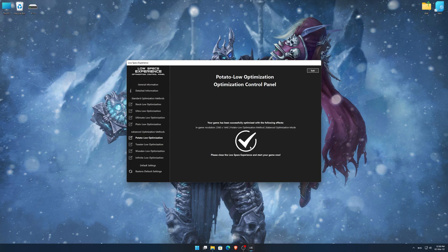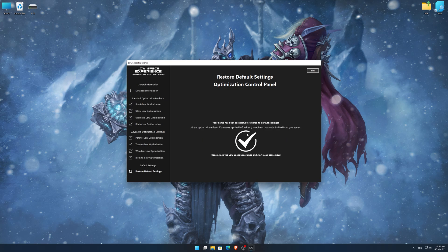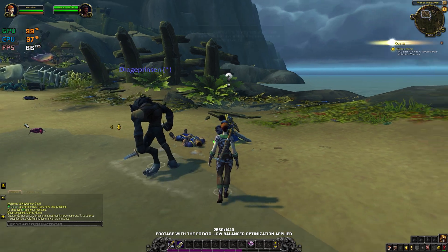Also, if you are not satisfied with what you see, you can always restore your game to default settings by choosing the Restore Default option.